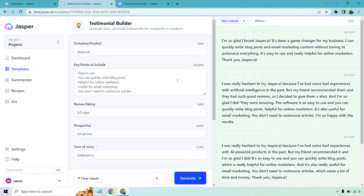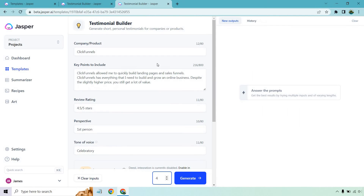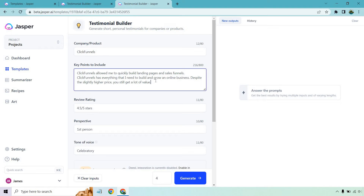I talk about this in a lot of my other videos: sometimes if you're not getting the output that you want, it's the input that you want to change around. A big example — if you don't write enough, Jasper's not going to have as much information to grasp onto, to know specifically what to write about. So something to keep in mind. What I did before with the key points, I wrote it as if it was a paragraph. What I'm going to do is change this around.